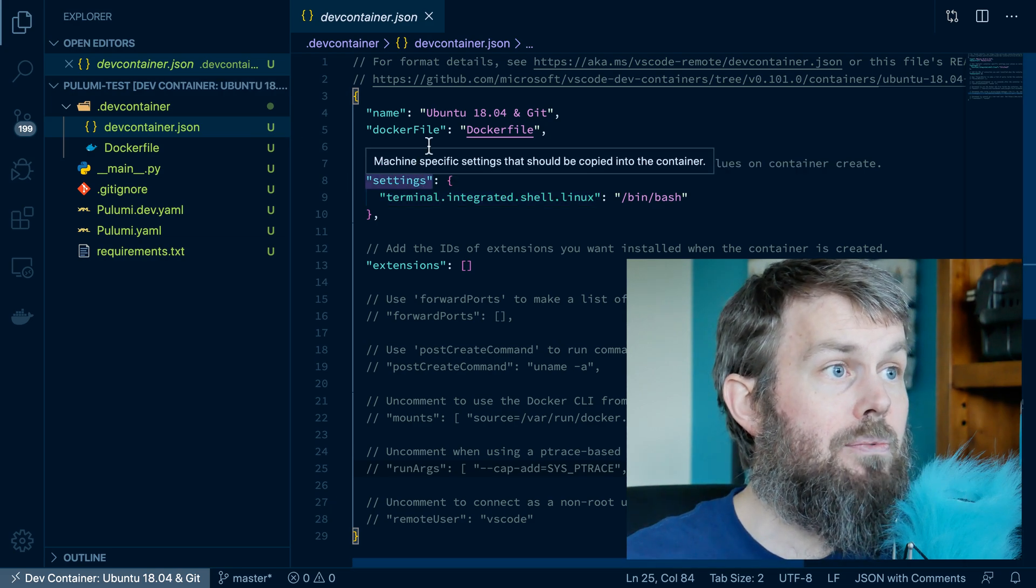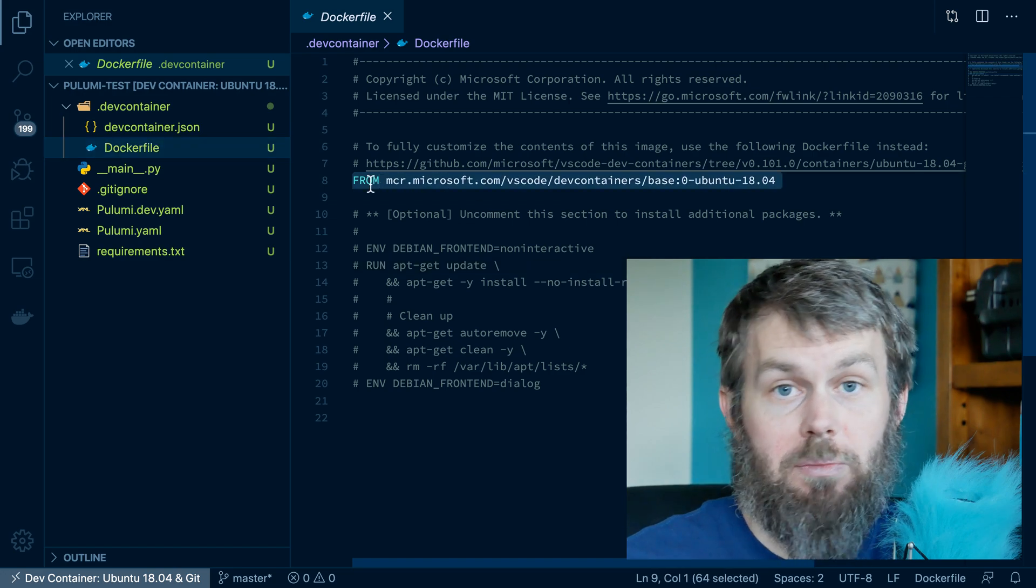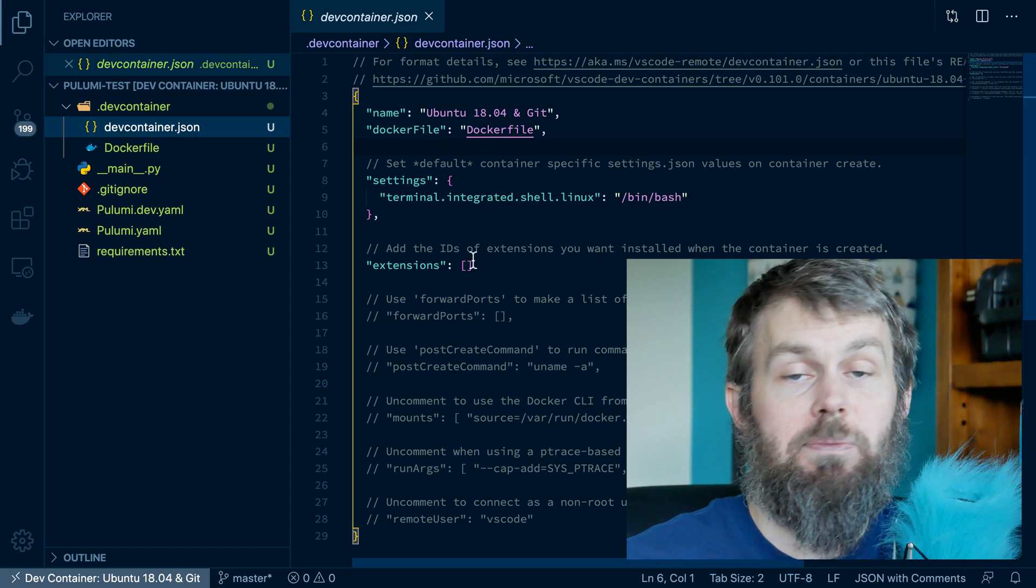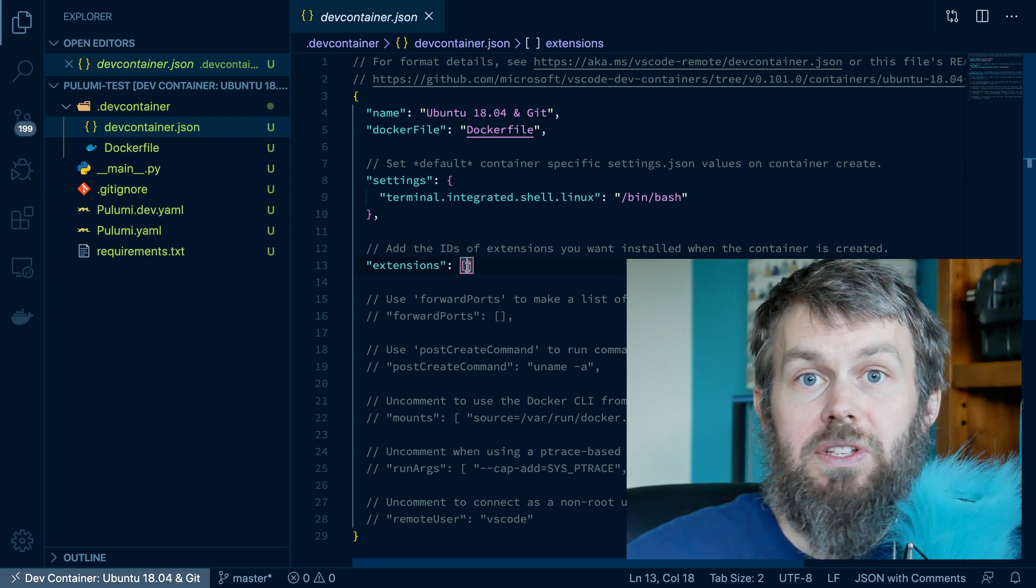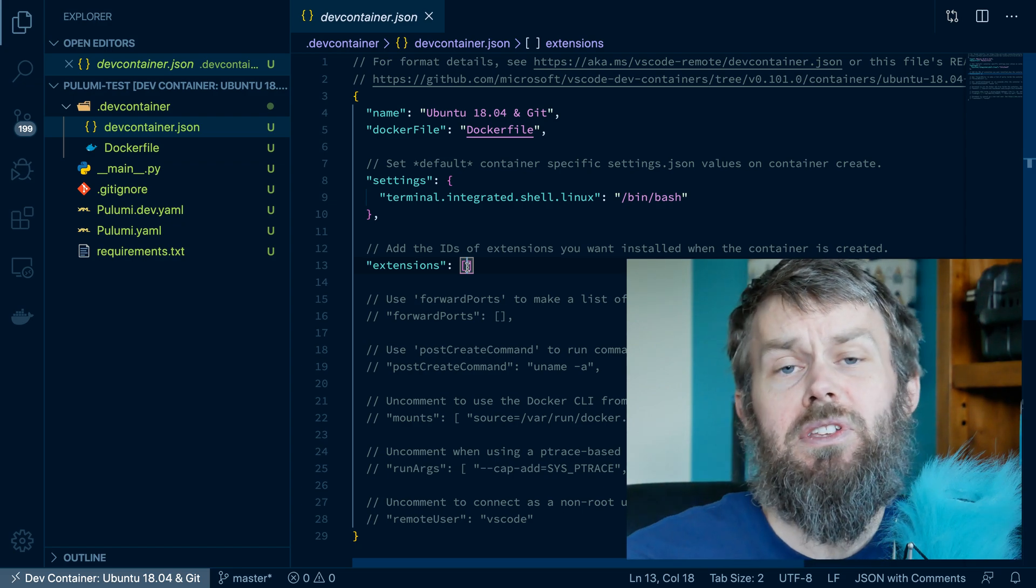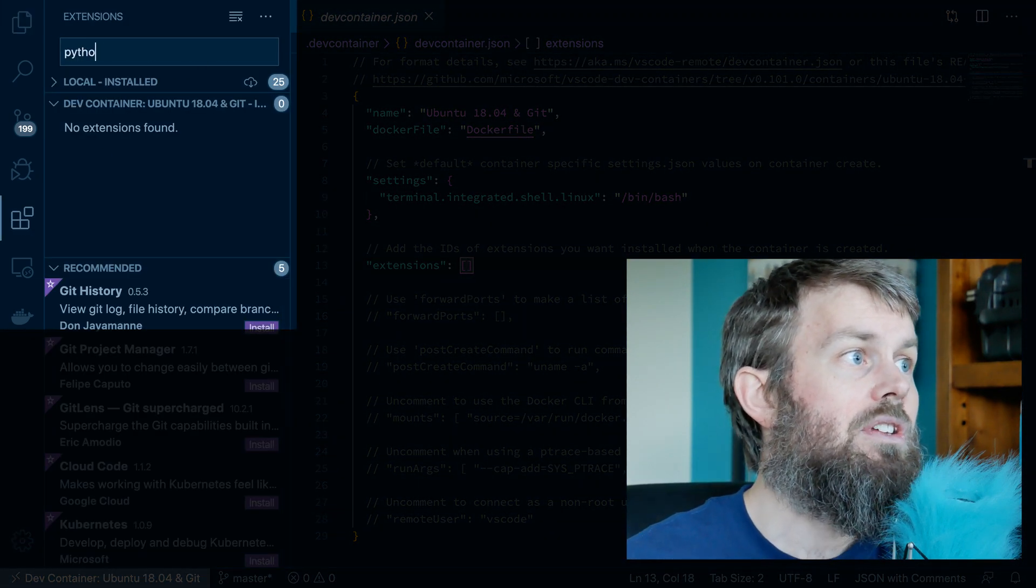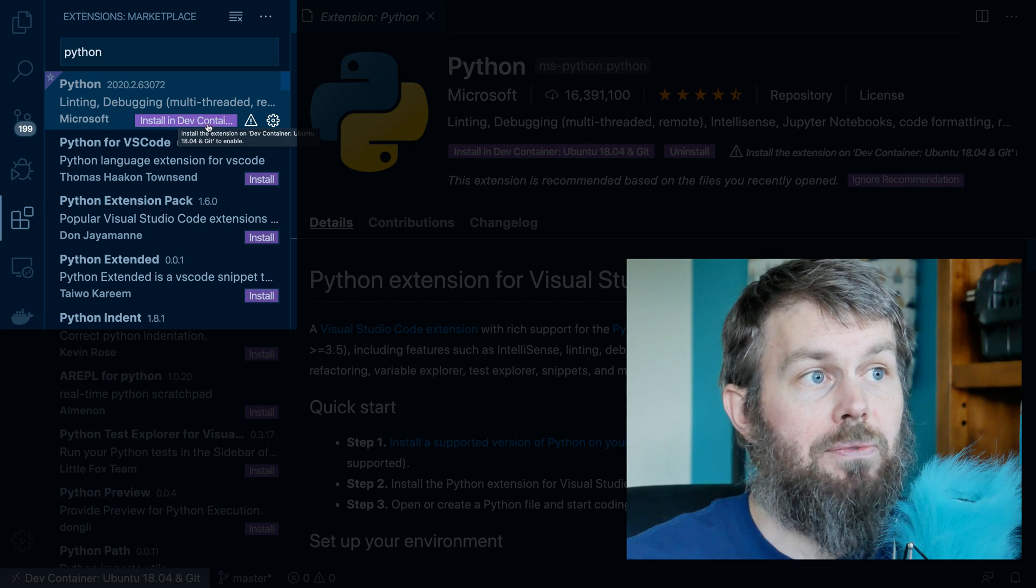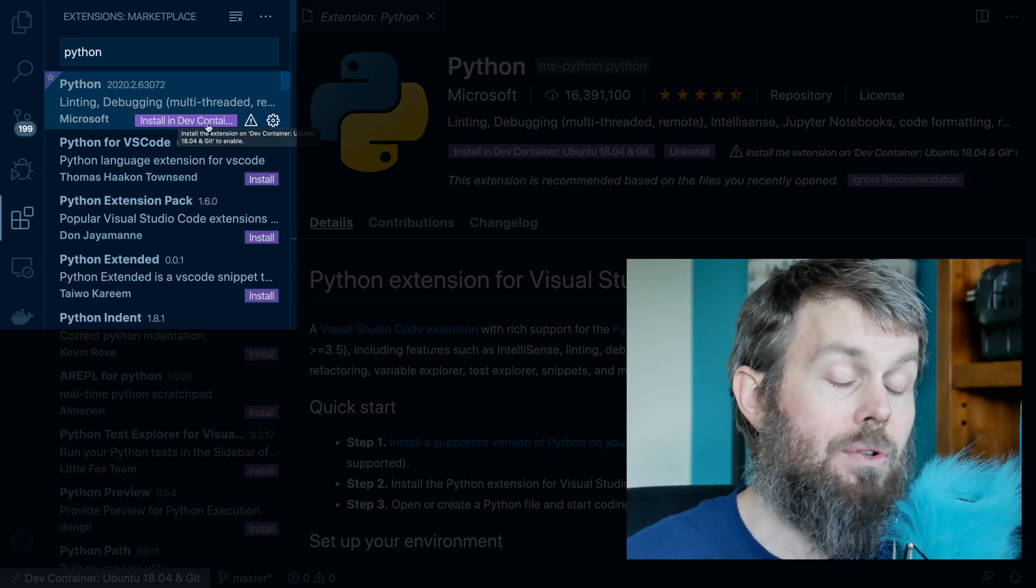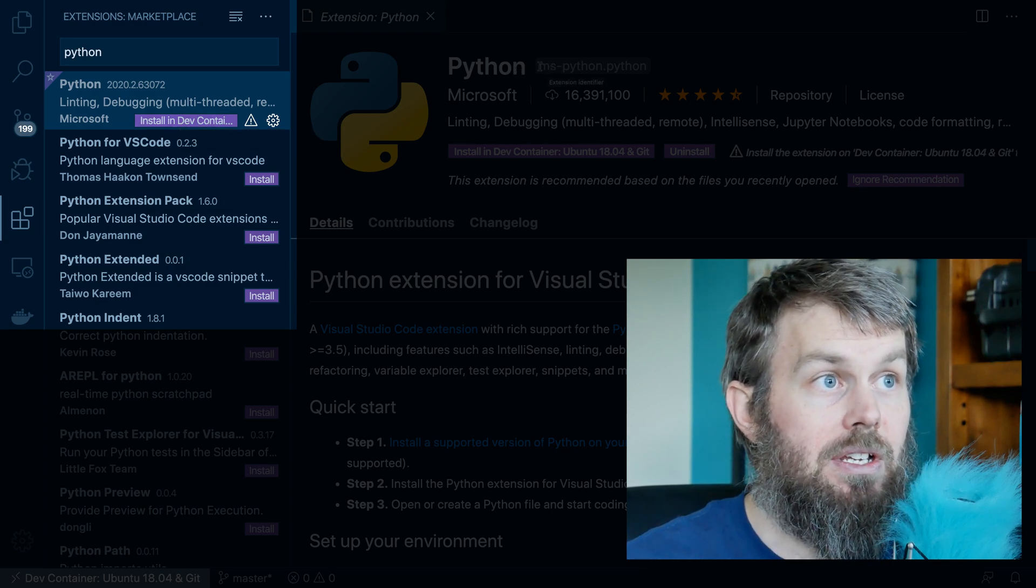So we have a Docker file that's been pre-generated. And all this has in it right now is a from statement that's using this base image from Microsoft. But we can also specify an alternative image as well. Additionally, you'll see settings that allow us to install different VS Code extensions. And so what we're actually going to do is install the Python extension for VS Code here. So let's go ahead and search for Python. And you'll see that there's an option to install this in the dev container. So I actually have the Python extension installed locally on my Mac. But inside of this VS Code dev container, I don't have it installed yet.